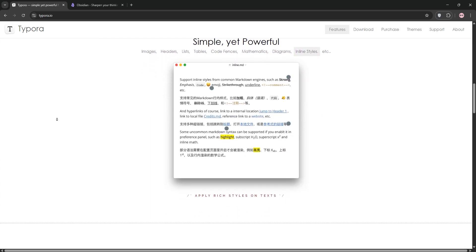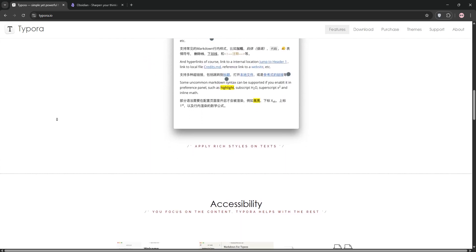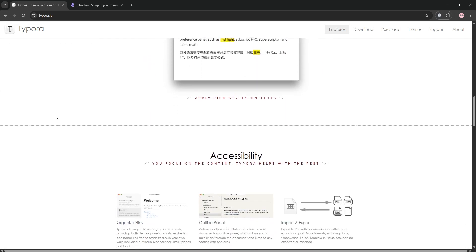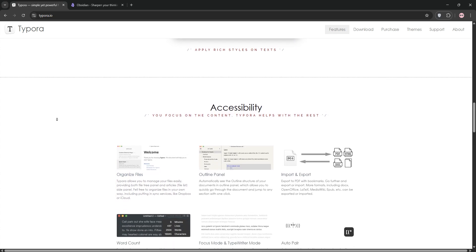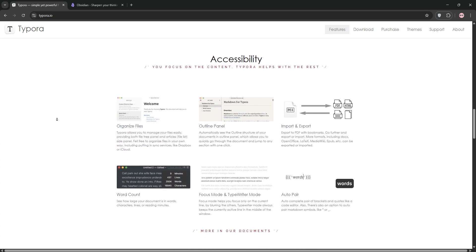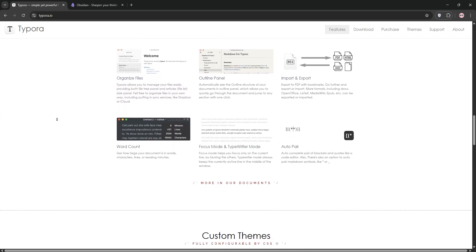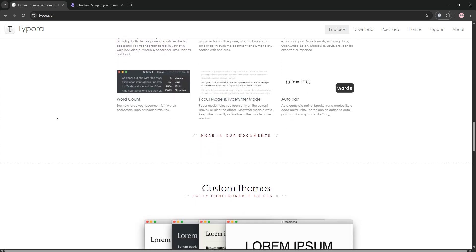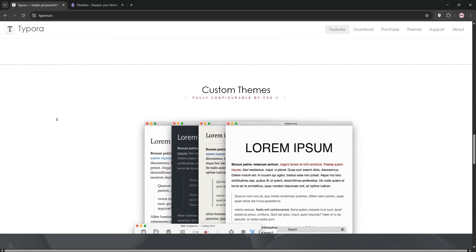First up, we have Typora. It's a sleek, distraction-free Markdown Editor with a live preview showing your formatted text as you type. It's perfect for writers who want a simple, beautiful interface.